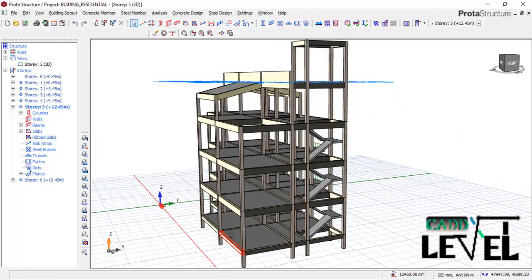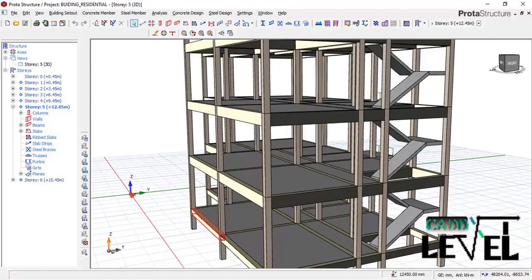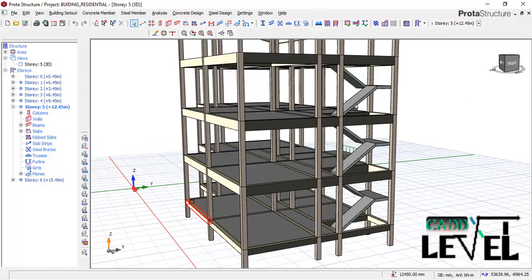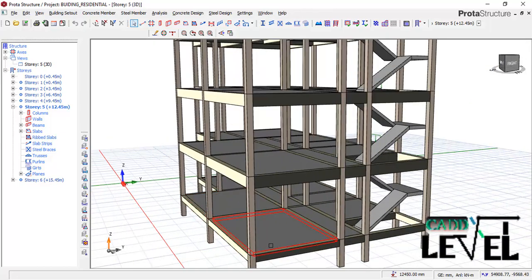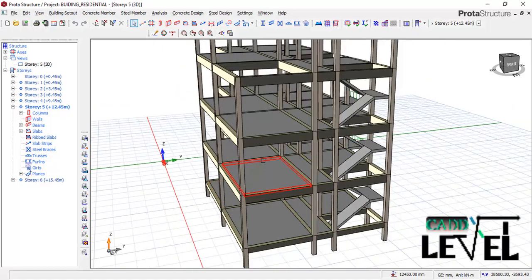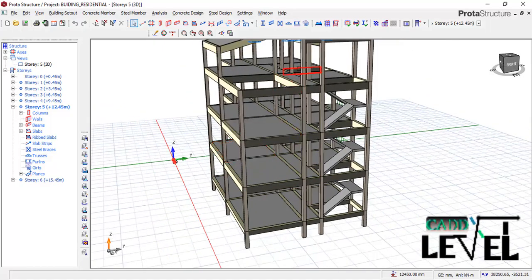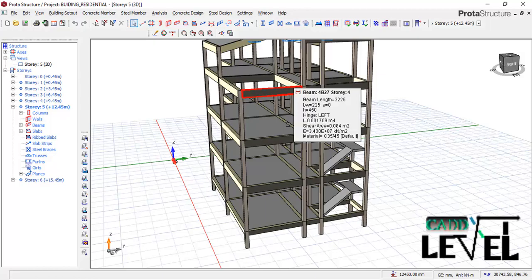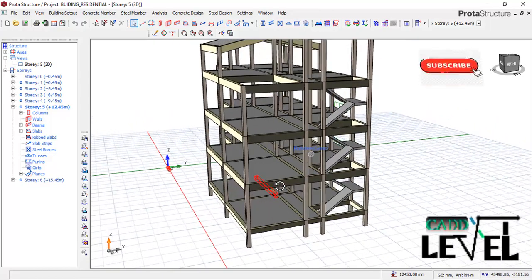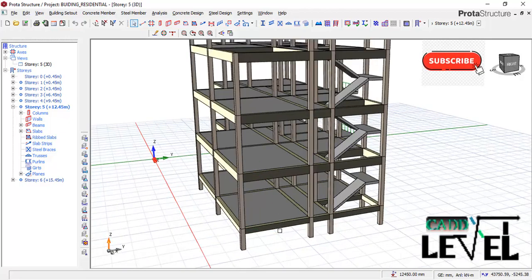For the loading, we are going to load this DPC beam. This DPC beam is going to be carrying some blocks — wall loads — covering the first floor, second floor, and some part of the third floor.